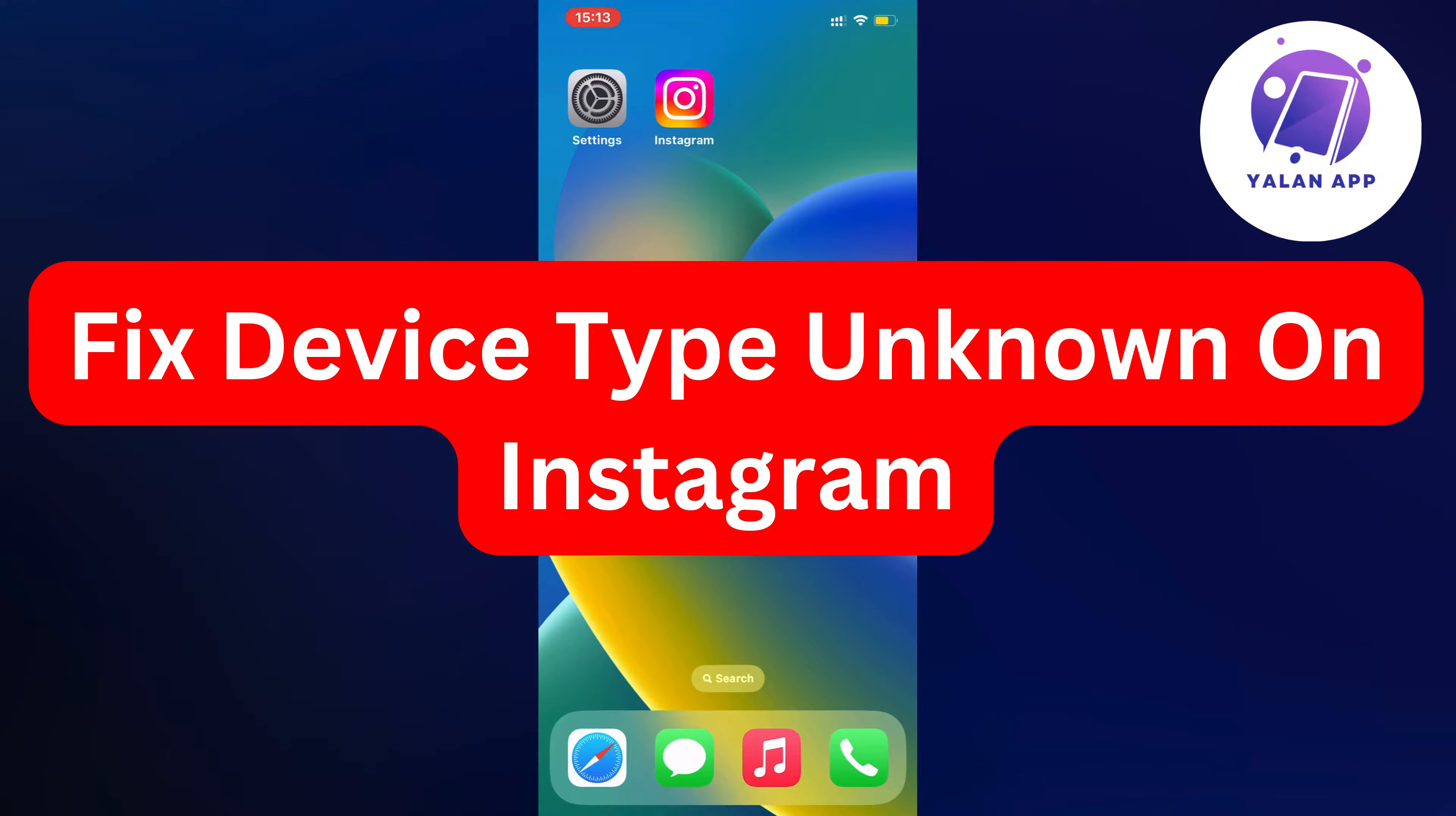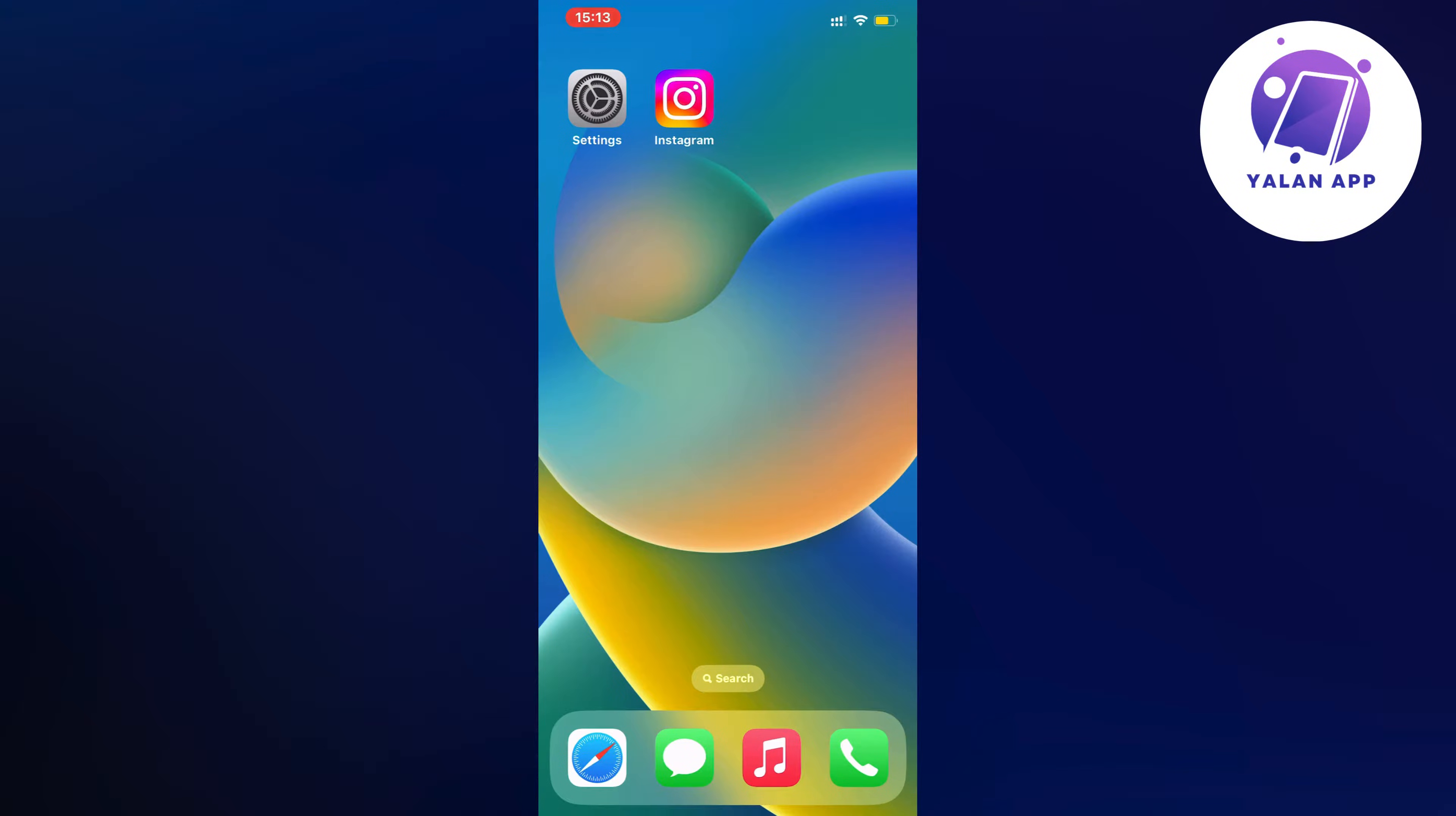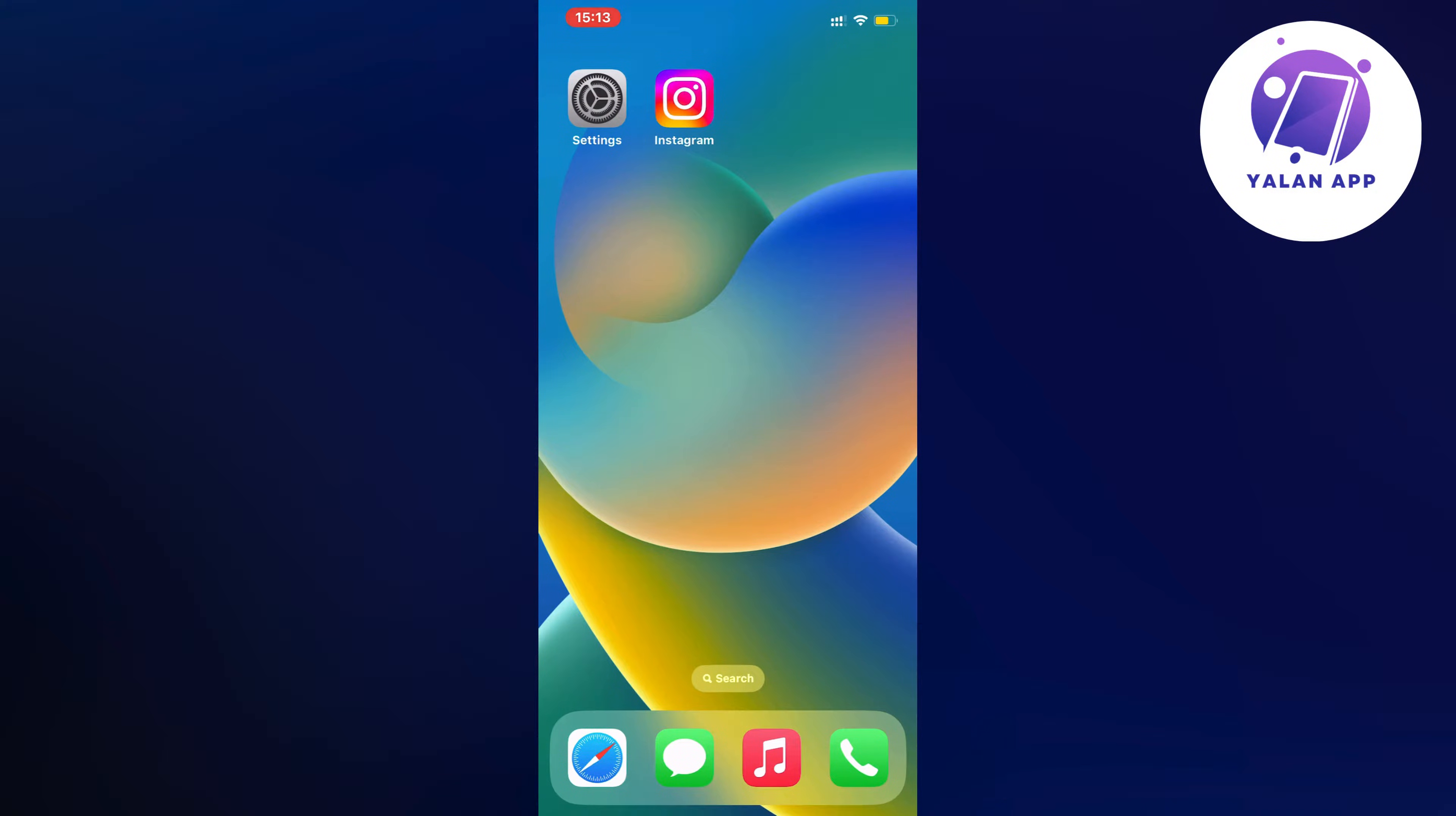Hello everybody and welcome back to Yelan app. In this video I'm going to show you how I was able to fix device type unknown on Instagram. If you're currently facing that same issue, this video is perfect for you because I'm going to show you how I fixed it quite quickly.